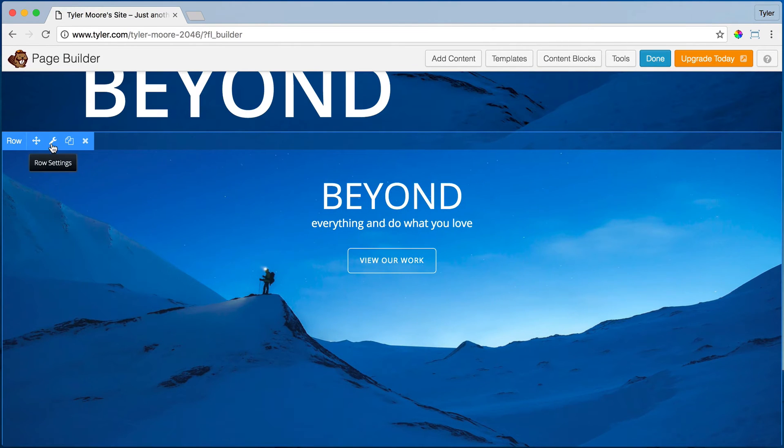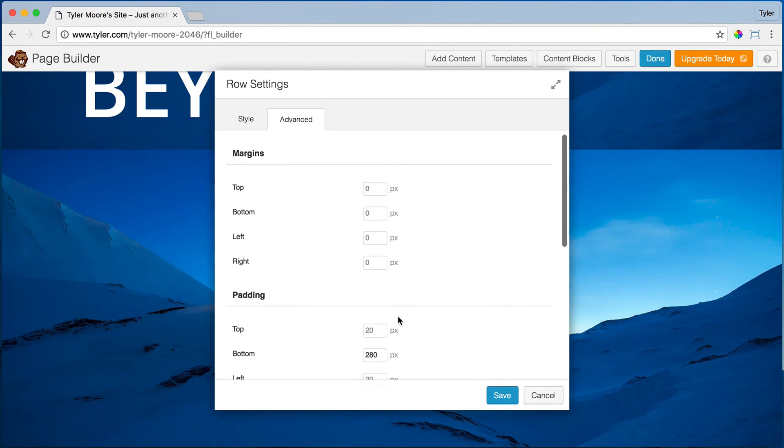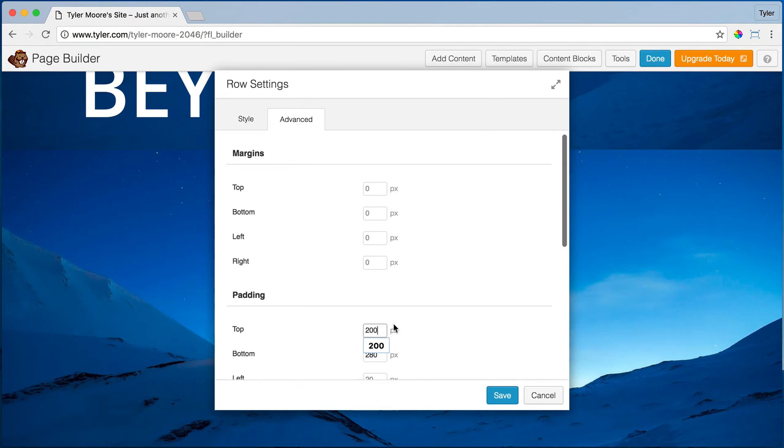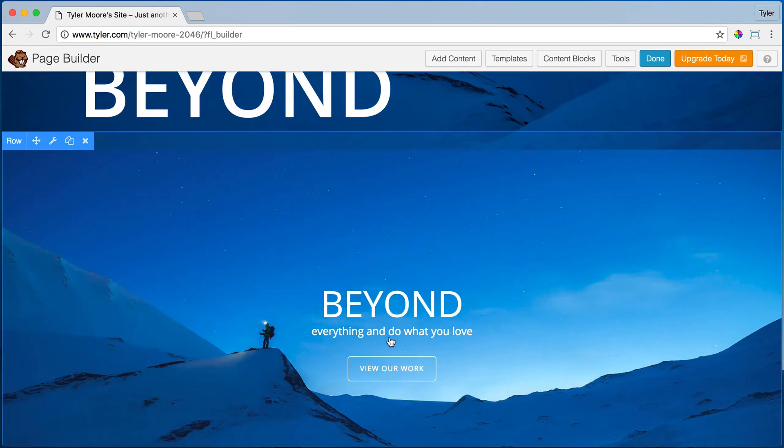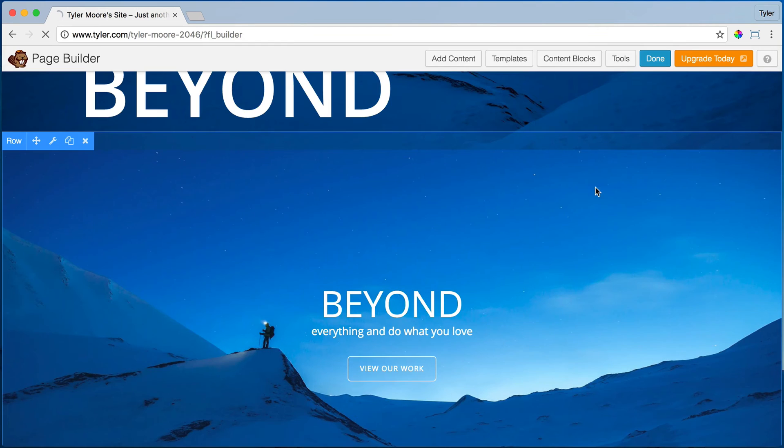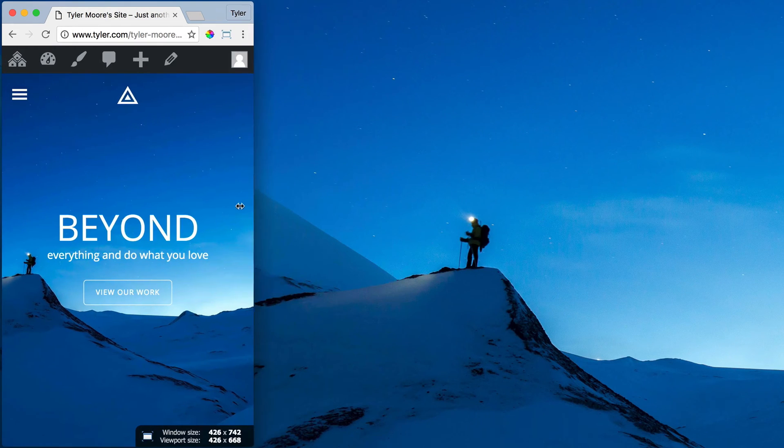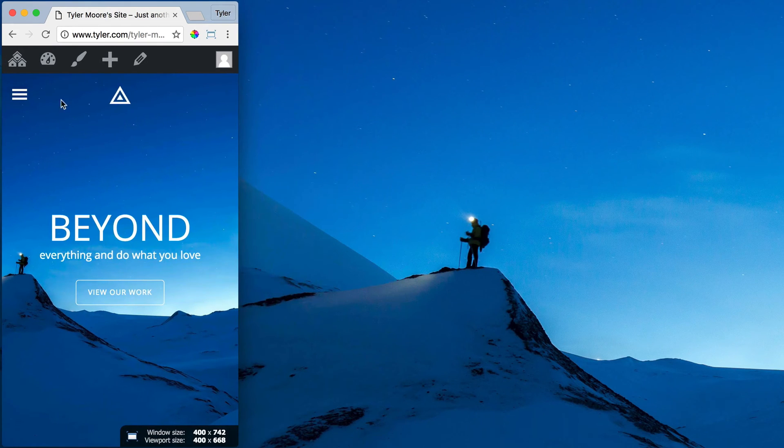We can go here and add spacing this way. We'll go to the top and add 200 pixels. Done. Publish changes. Now when we do it—okay, perfect.